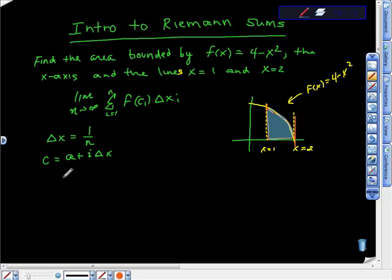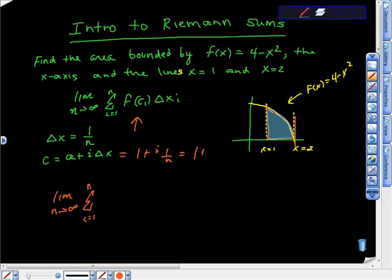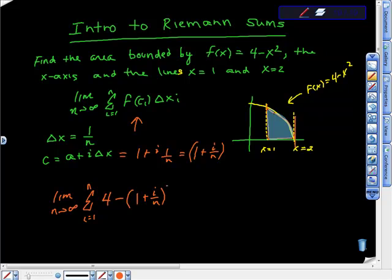We're going to use the limit process. We'll take the limit as the number of rectangles approaches infinity — making their bases very small — of the summation as i goes from 1 to n of f(cᵢ) times Δx. Here cᵢ = a + i·Δx = 1 + i/n, so we take f(1 + i/n) times Δx, where Δx = 1/n.